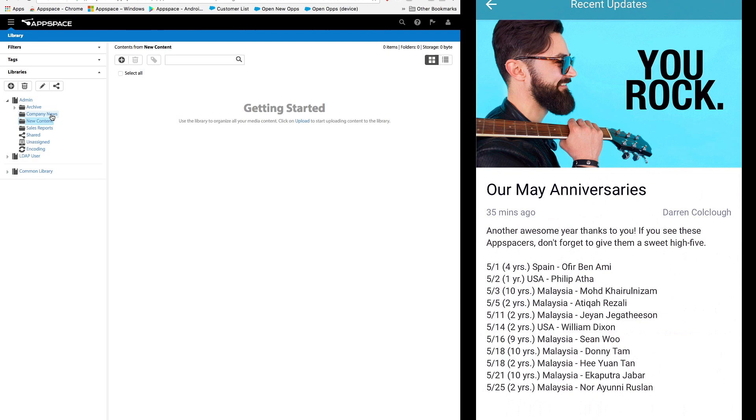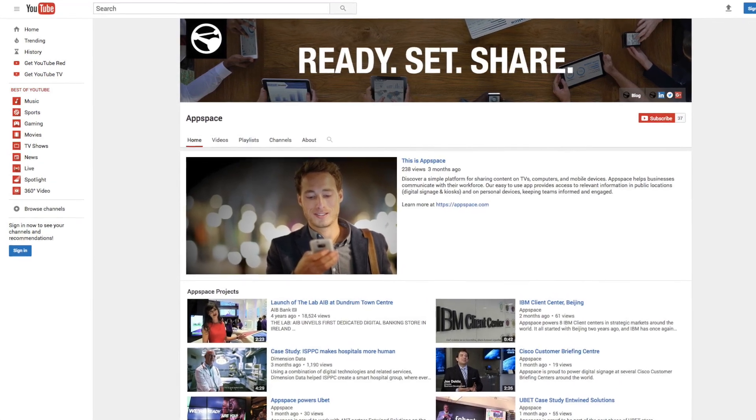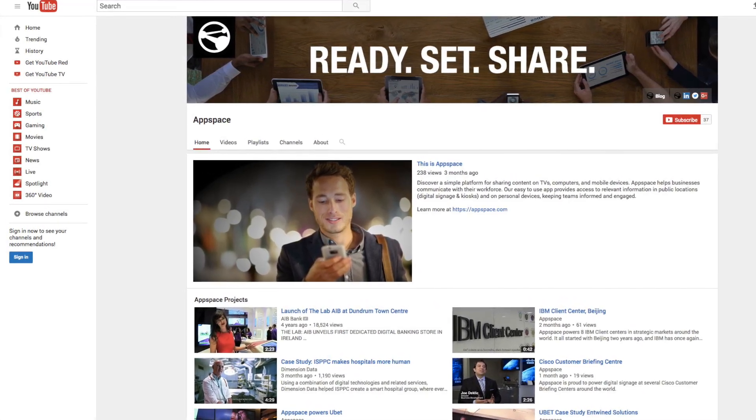So there you have it, as simple as that. Look out for more helpful videos on our YouTube channel and don't forget to subscribe. Thanks for joining.